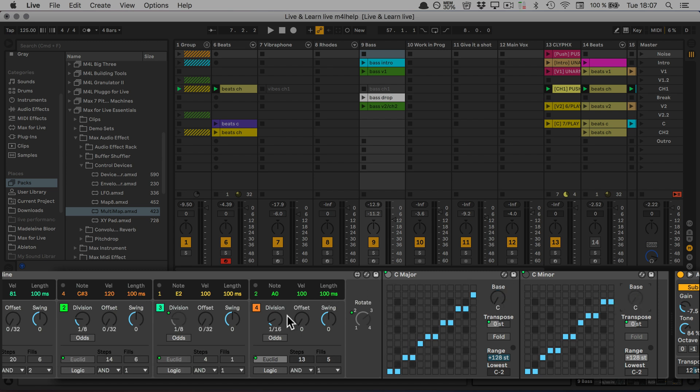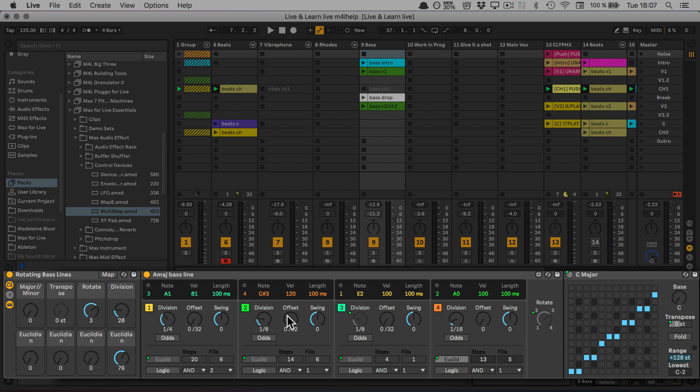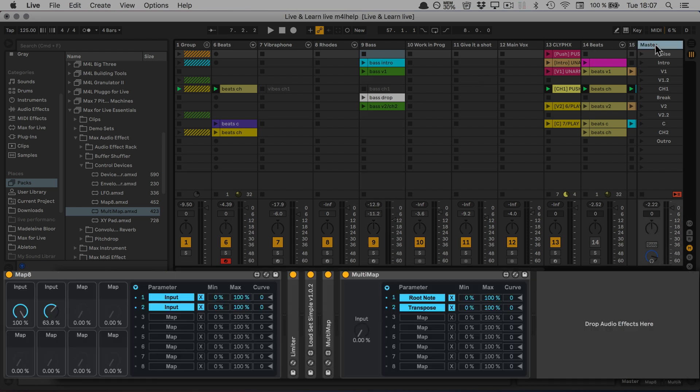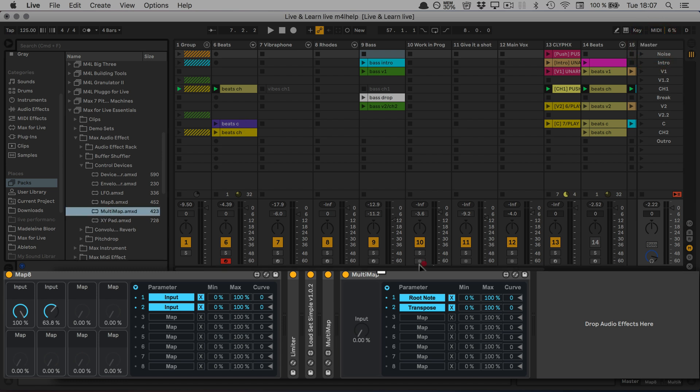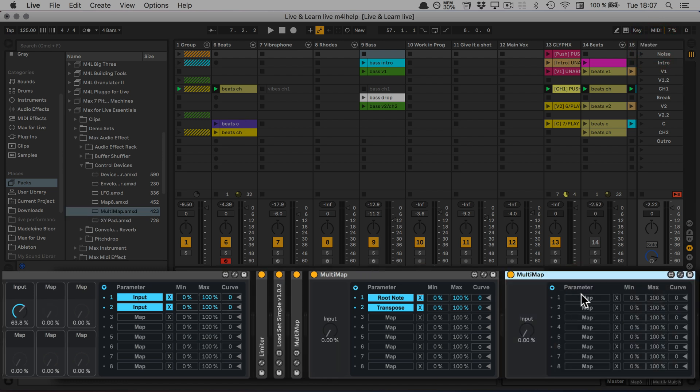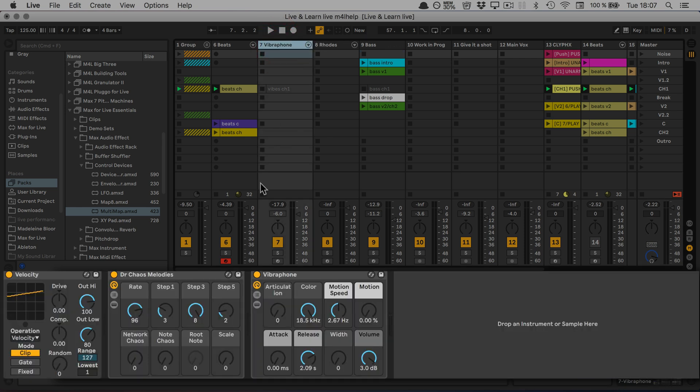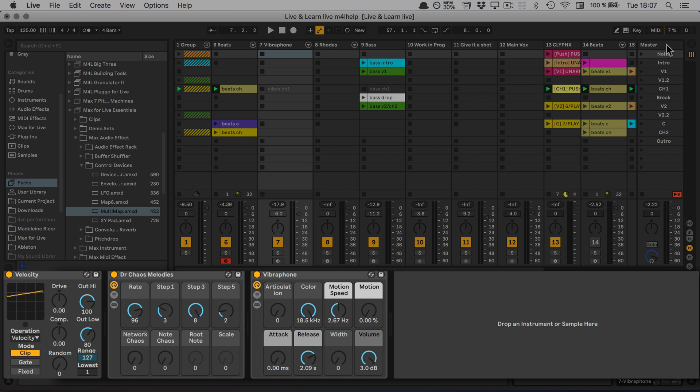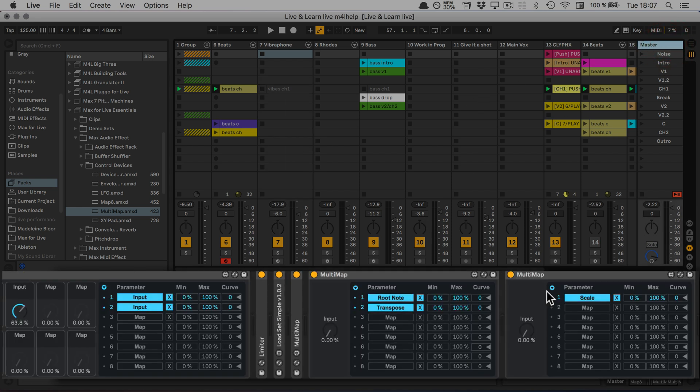Now we have to make sure it's also set to C so it works the same way. Going back to the master, add another MultiMap, click on Map, go to the vibraphone part, and we can map the scale. Go back to the master, click on Map.